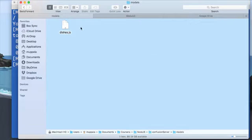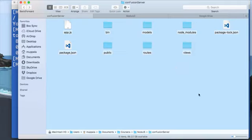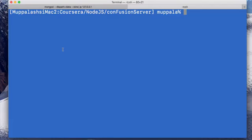Once we do that, the dishes.js file which contains the schema and the model for the dishes document is integrated into our REST API server. In order to make use of that, we need to install the Mongoose node module and a new node module called Mongoose Currency into our project. Make sure that your terminal or command window is in the confusion server project where you developed the REST API earlier.